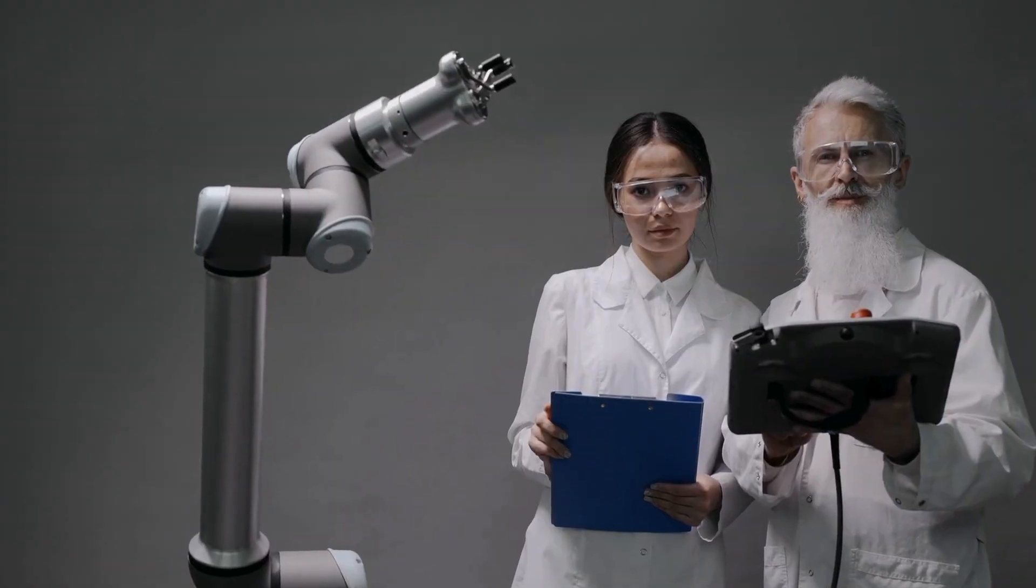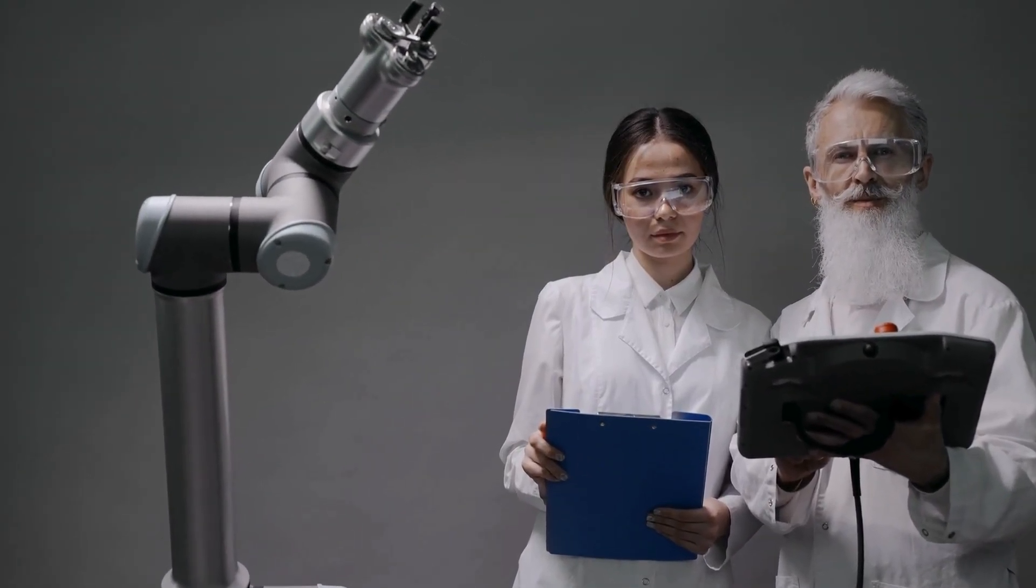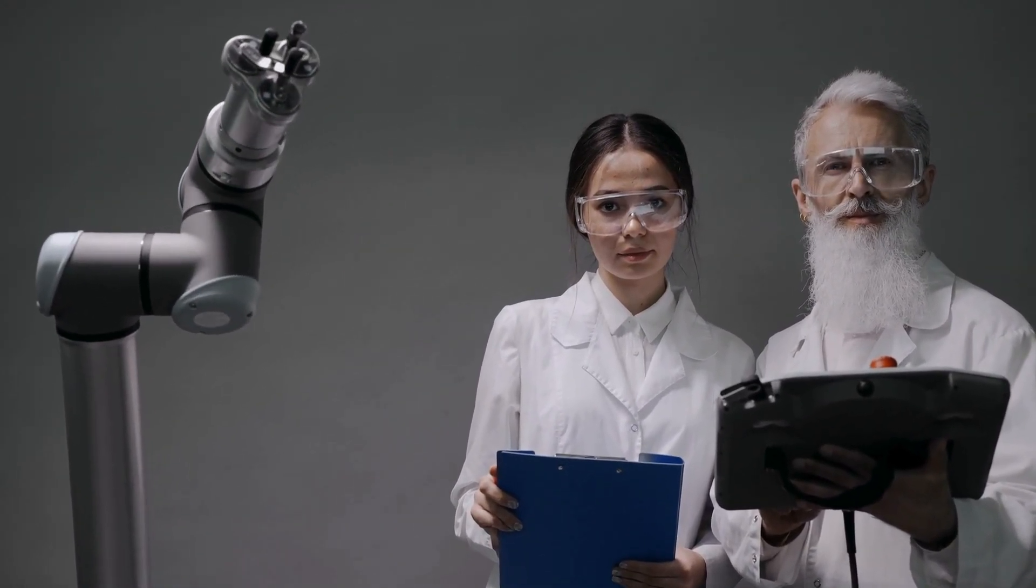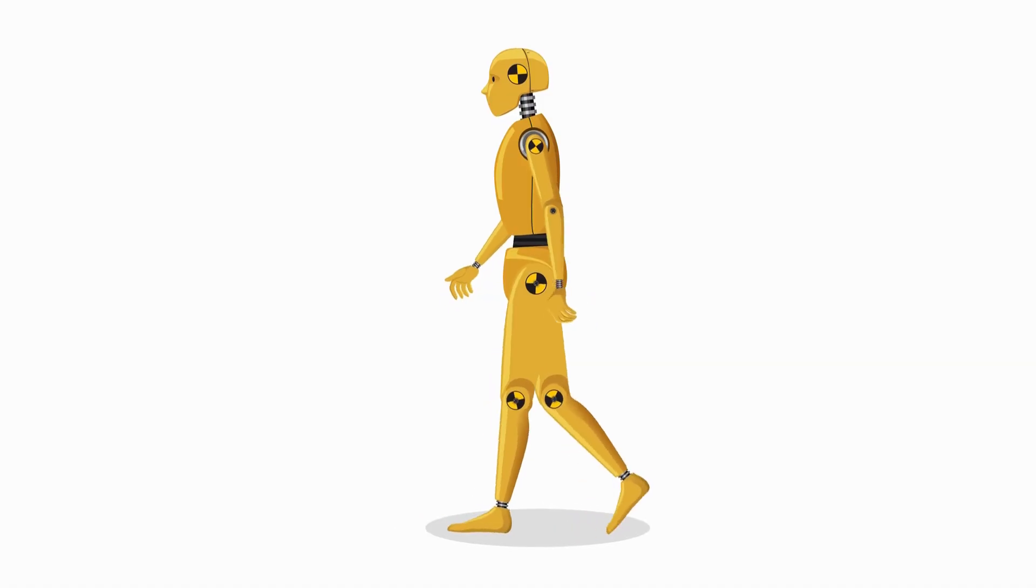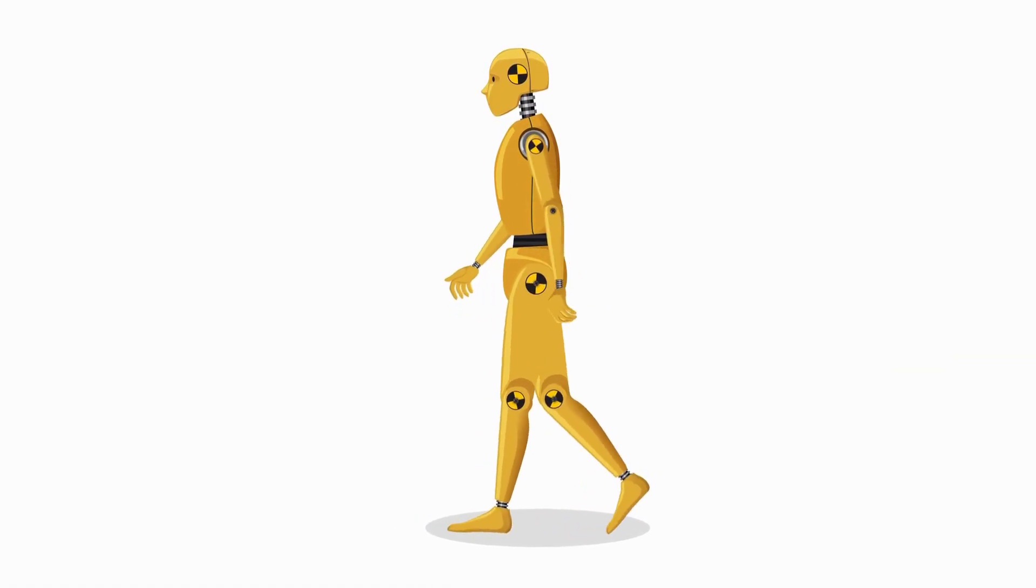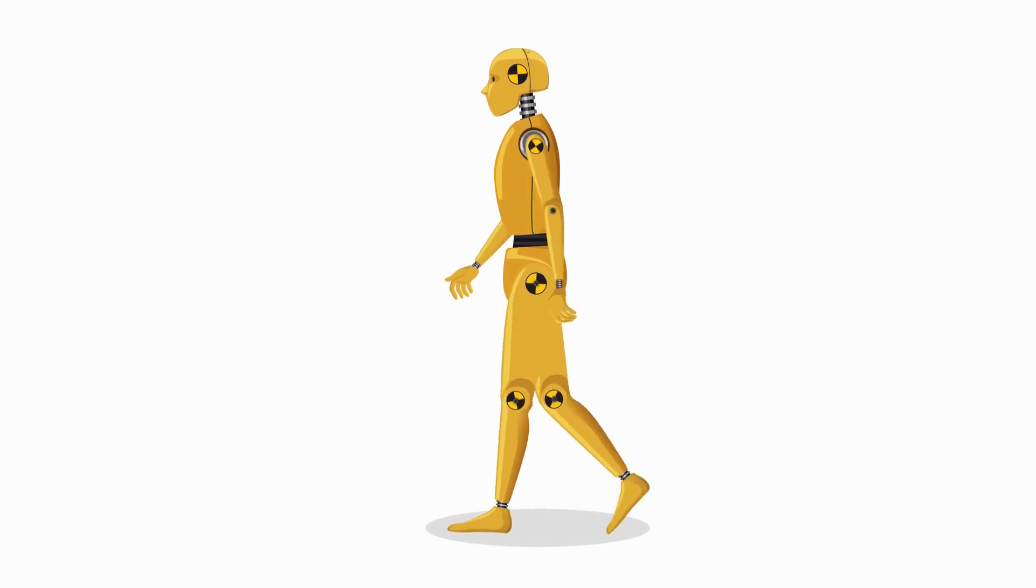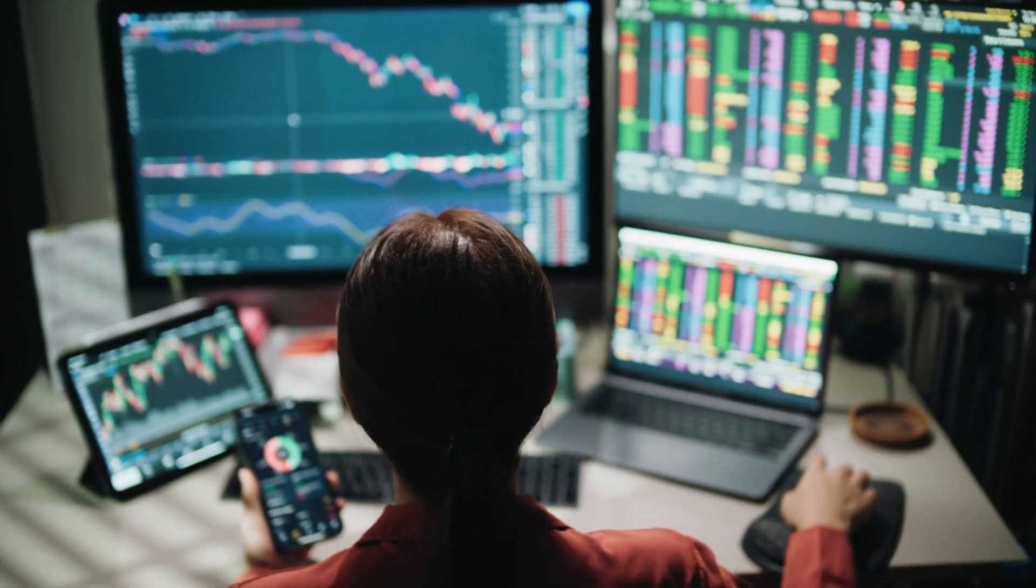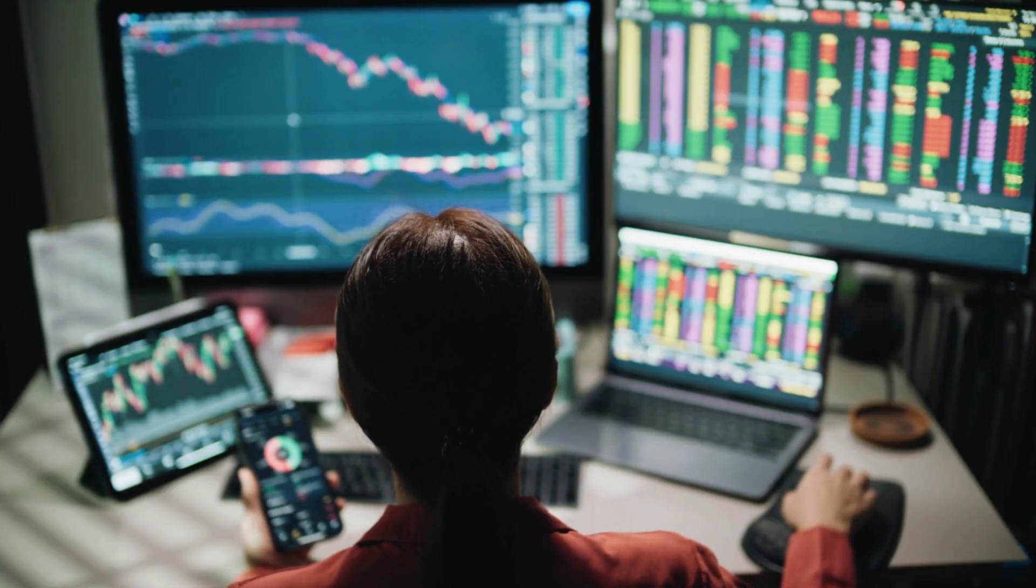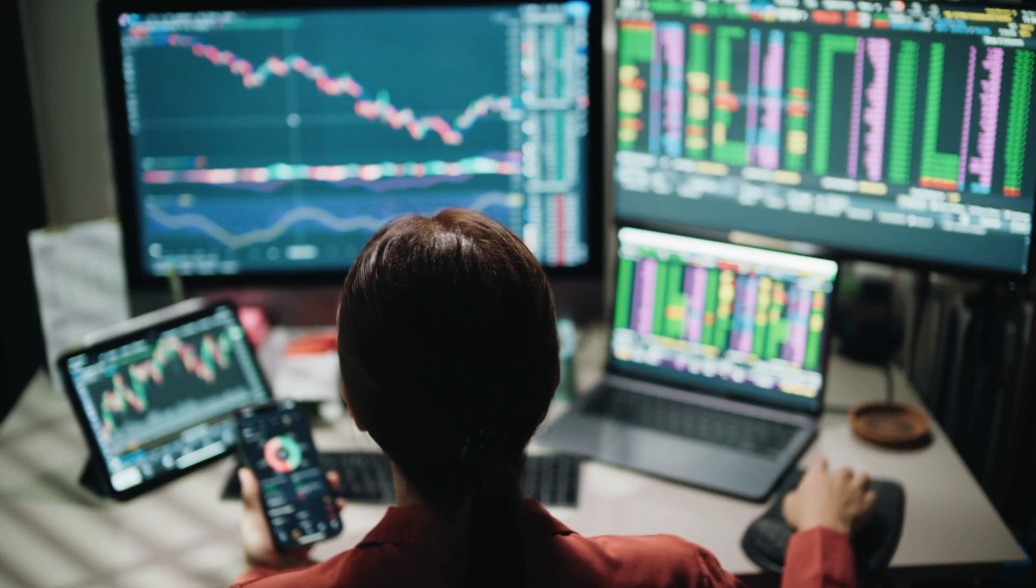AI tool number four: TrendSpider. TrendSpider uses AI automation for technical analysis, allowing traders to quickly identify trends, chart patterns, and entry or exit points. Its predictive modeling and automated alerts simplify decision-making, significantly enhancing your ability to time the market accurately.